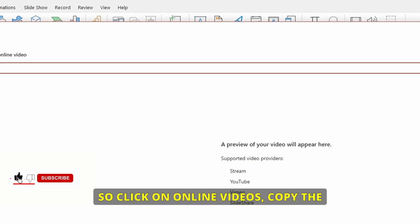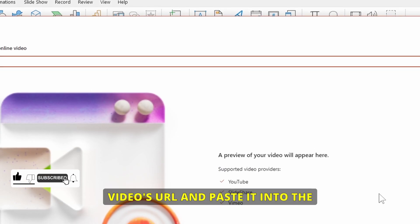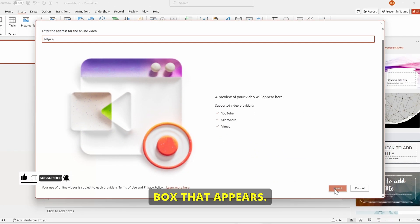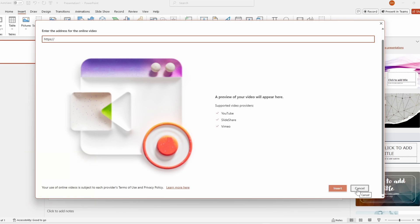So, click on Online Videos, copy the video's URL, and paste it into the box that appears. Then, click the Insert button. You'll see the YouTube video added to your slide.